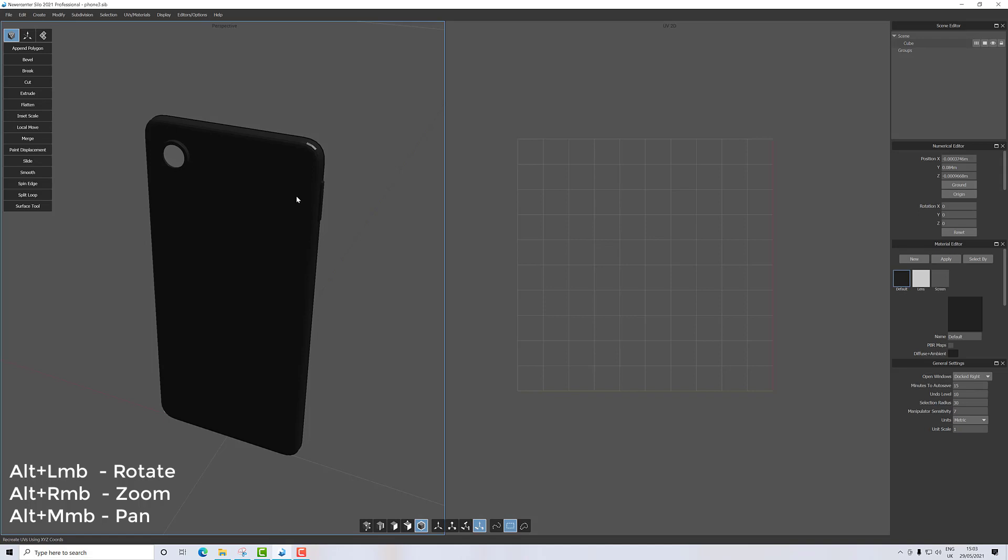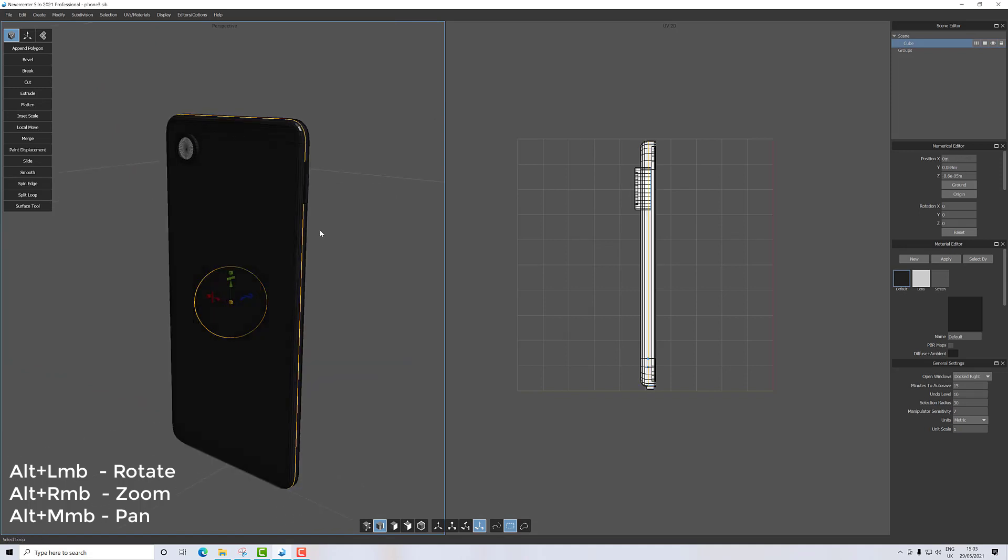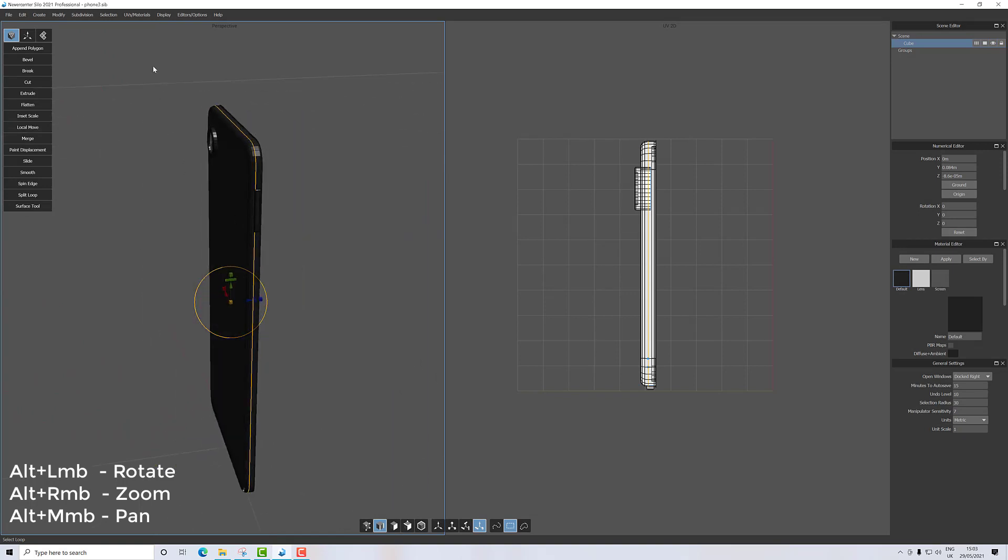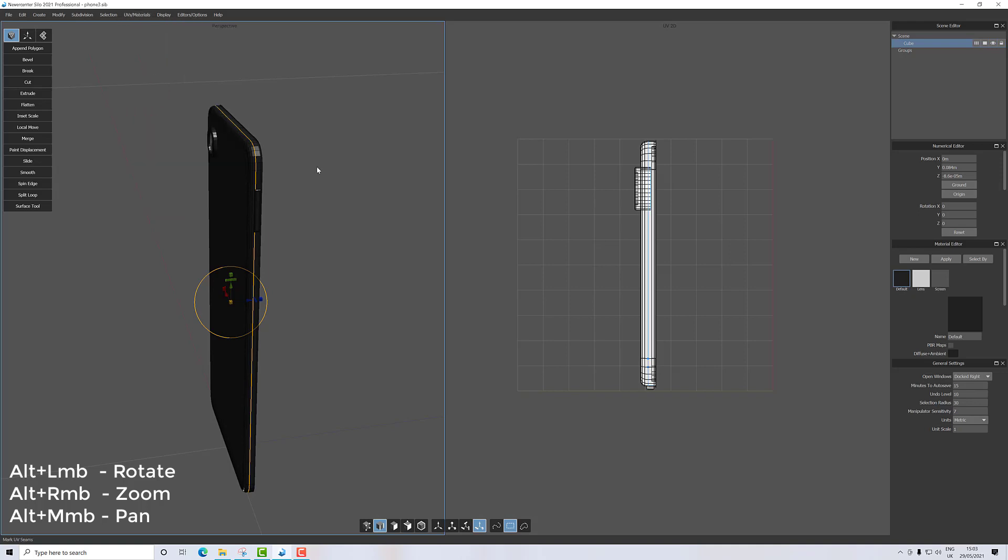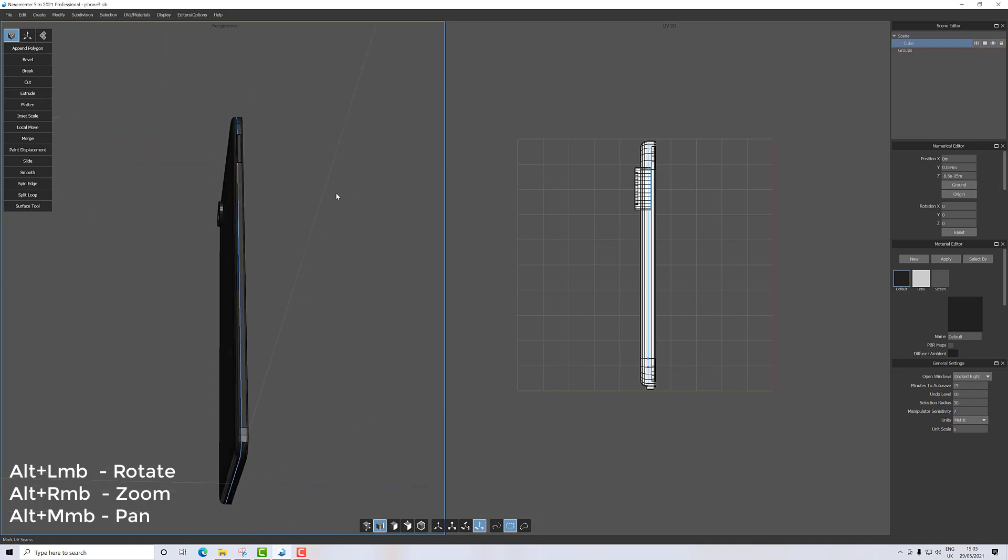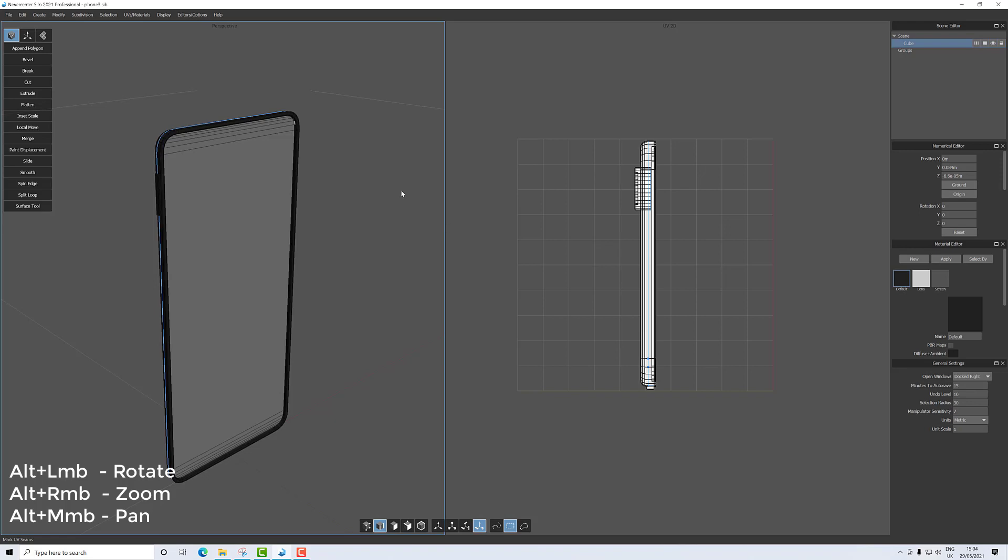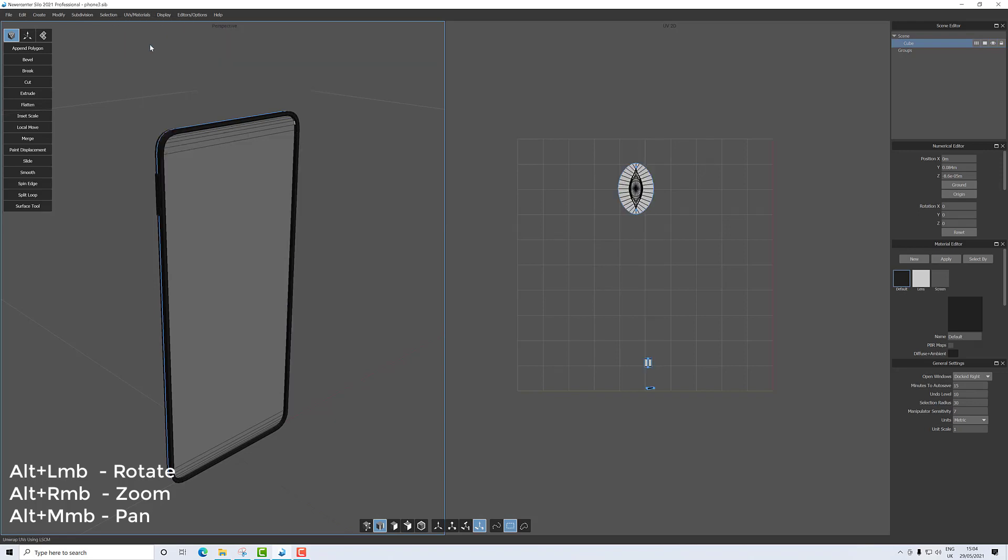First of all, I'm going to edge mode, and then I'll double-click on an edge around the side. What I want to do is then define it. Go to UV Material Editor, Mark UV Seam, and if I click on that you should see it goes blue. Now if I go to UV Materials and unwrap, it unwraps everything.